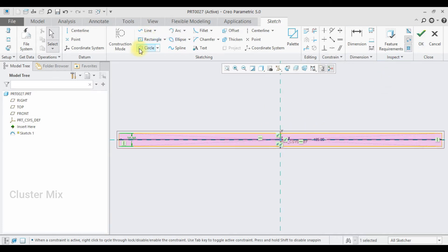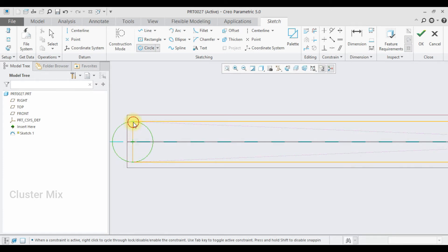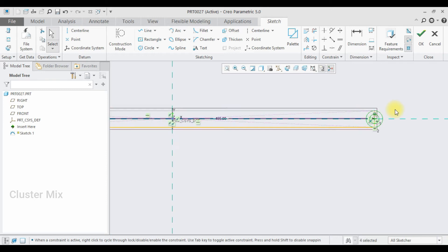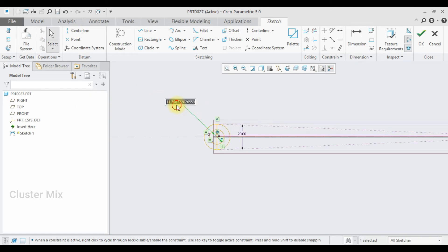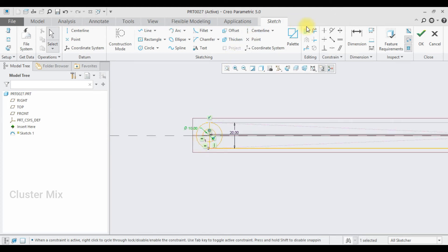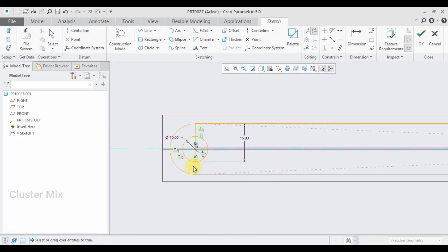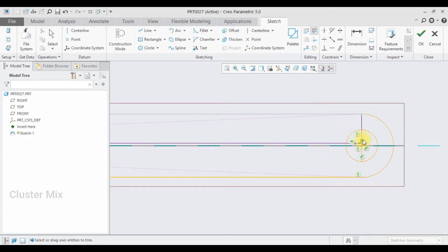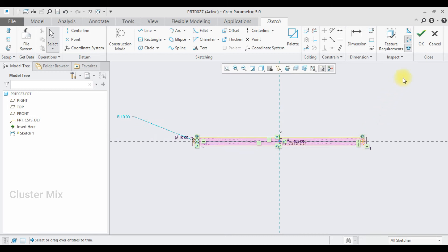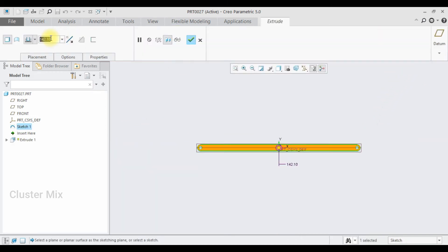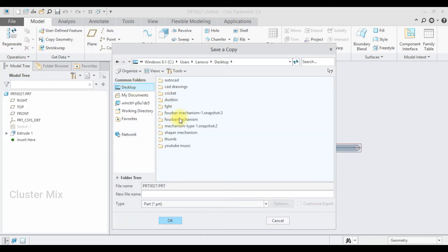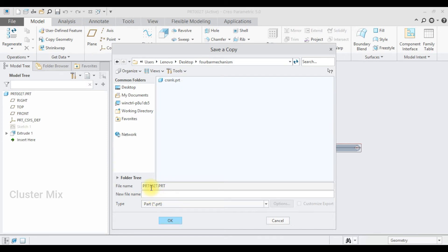As usual, I am going to draw circles on both sides with an inner circle diameter of 10. Then I will trim the unwanted entities using the trim tool. My sketch is completed, so I select the extrude command and extrude it to a value of 10. I save this in the 4-bar mechanism folder with the file name 'coupler'.